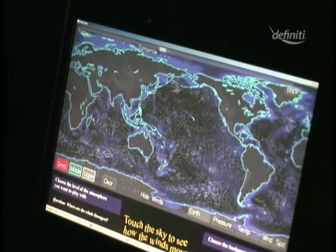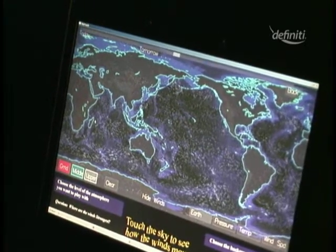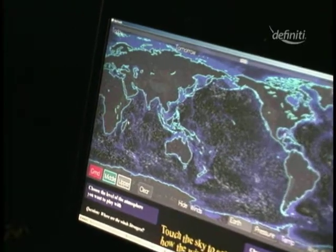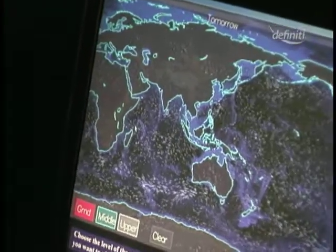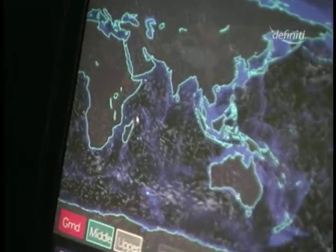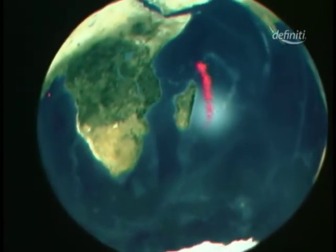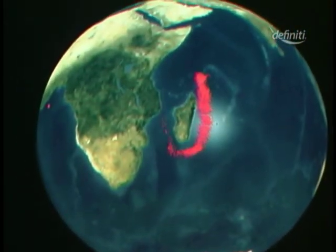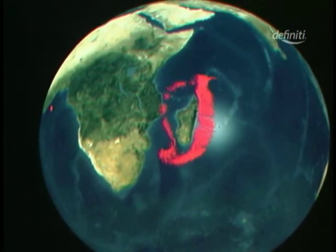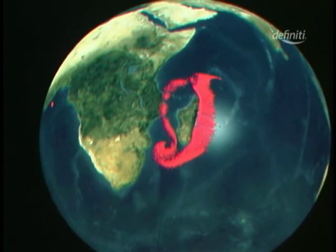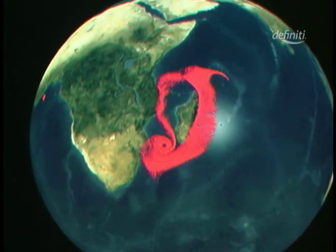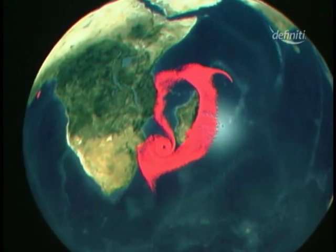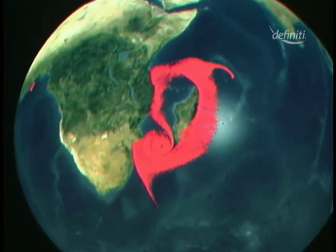We can use this interface here to control what's being seen on the dome. We're going to focus on Madagascar here and put some dipots around it that are going to put out particles around Madagascar.